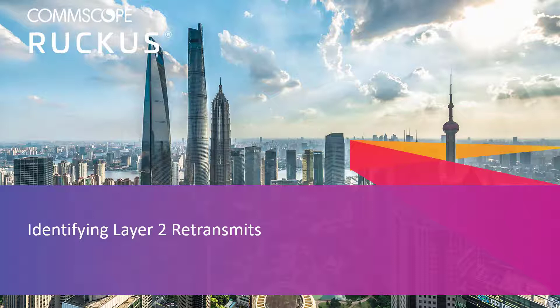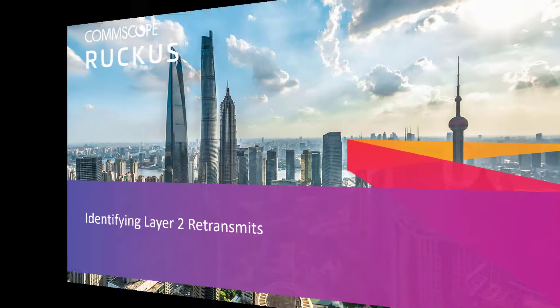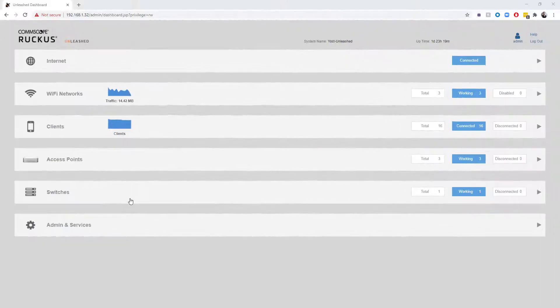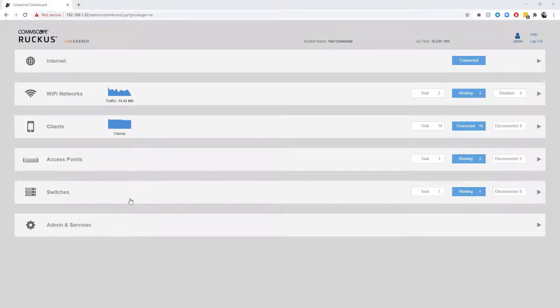Today we're going to take a look at an Unleashed network to identify the retry percentages, and then we're going to use Wireshark to further identify the retransmits and focus in on particular devices. As you can see, we are logged into my home wireless network.